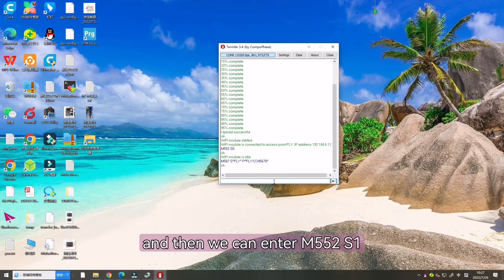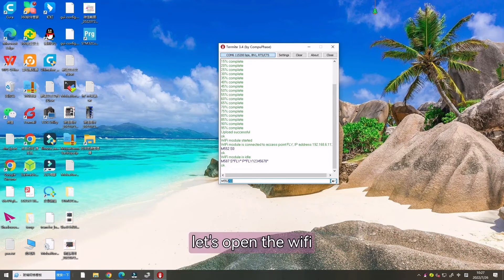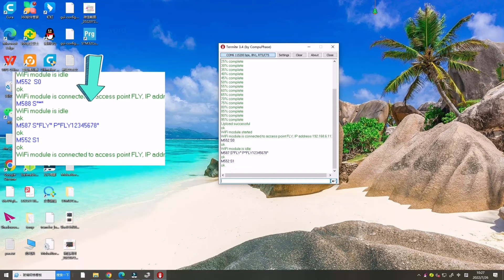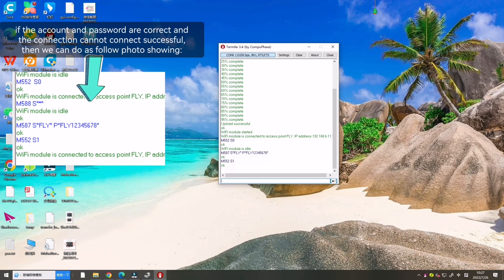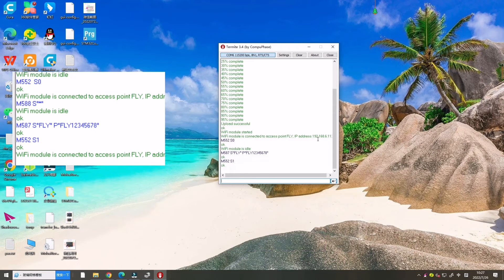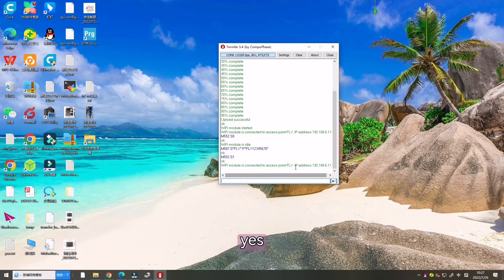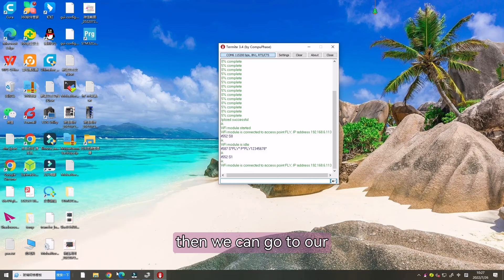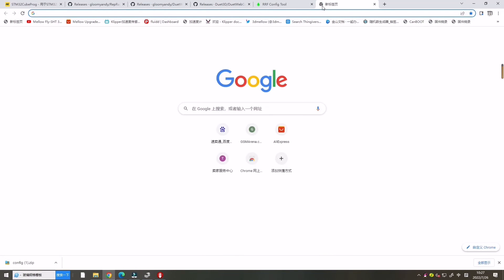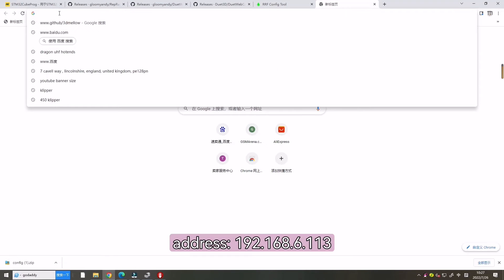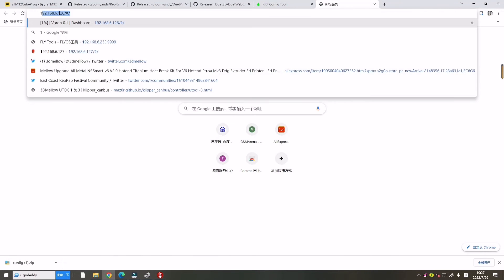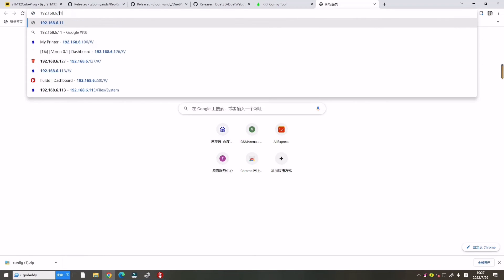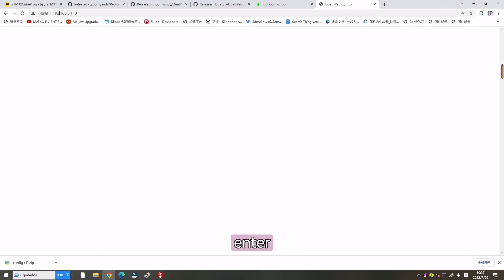And then we can enter M552 S1, let's open the Wi-Fi. Let's wait one minute. This one is our IP address. Here it is. Then we can go to our Google browser, let's open the IP address and enter.